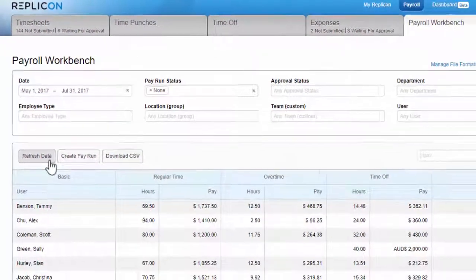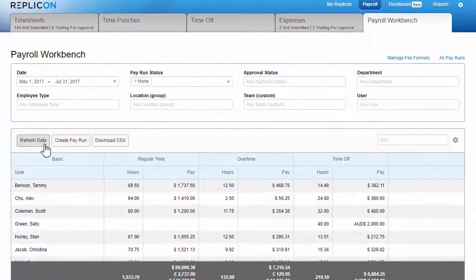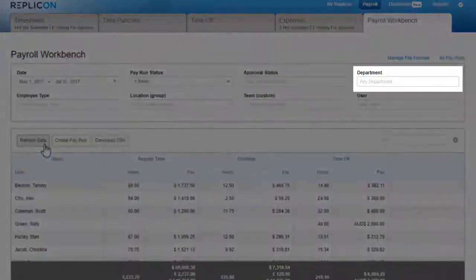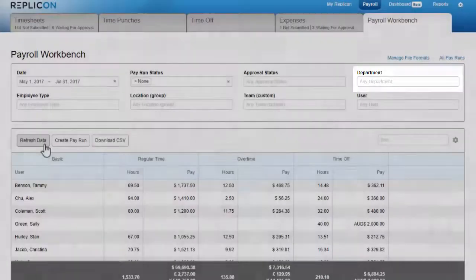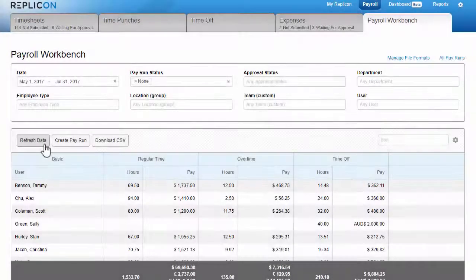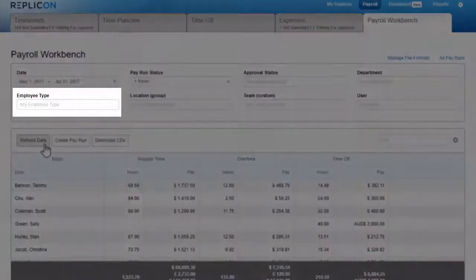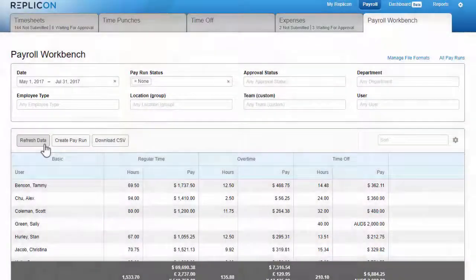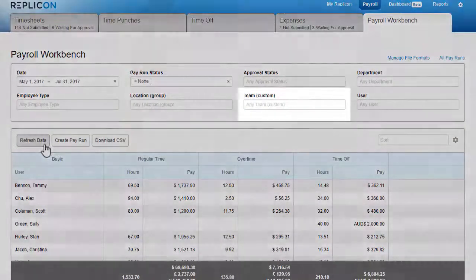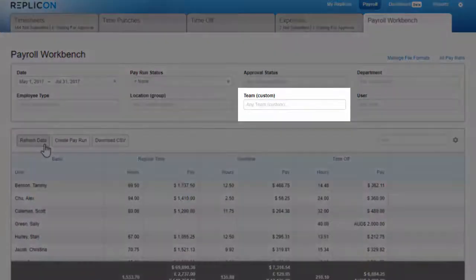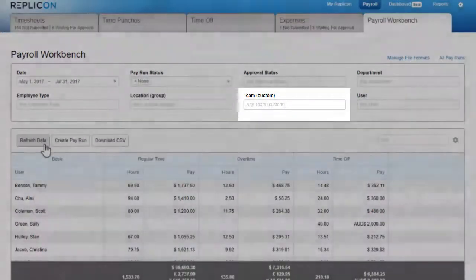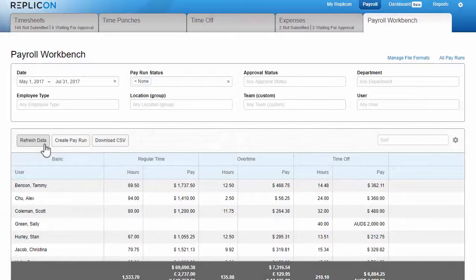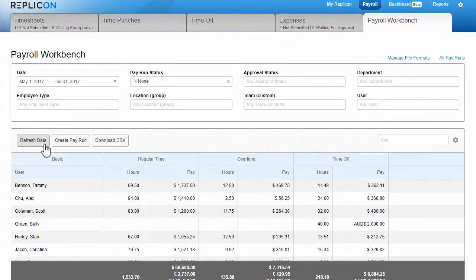You can also filter by department, employee type, or any dropdown user custom fields you've set up in Replicon. However, note that settings for these fields are not associated with effective dates. So when you filter, these fields always find the current setting assigned to the user, which may not be the setting they were assigned during the payroll period you're working on.